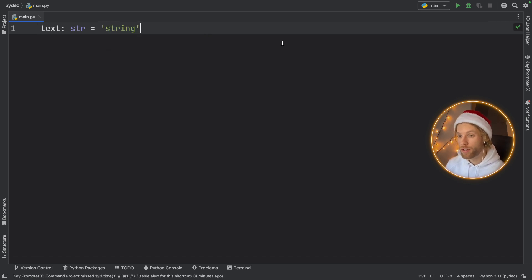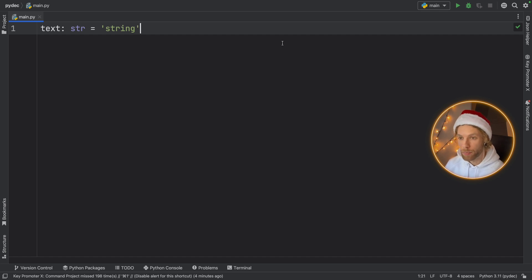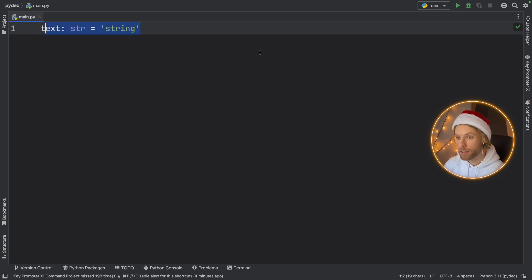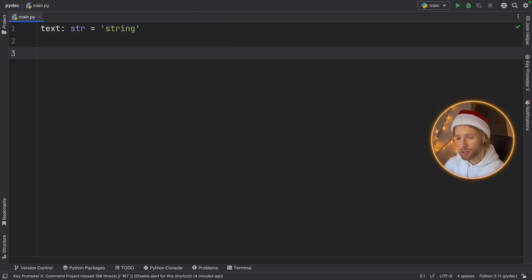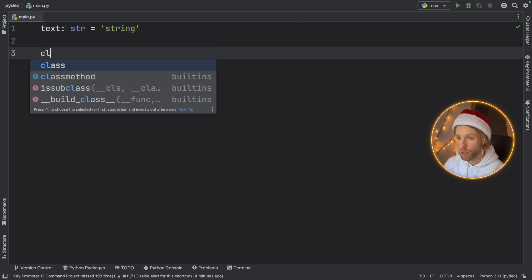So this can be considered a great win in terms of readability when you are programming in Python. It really makes it explicit what kind of variable you have and what type it should actually be, and this also works with classes.